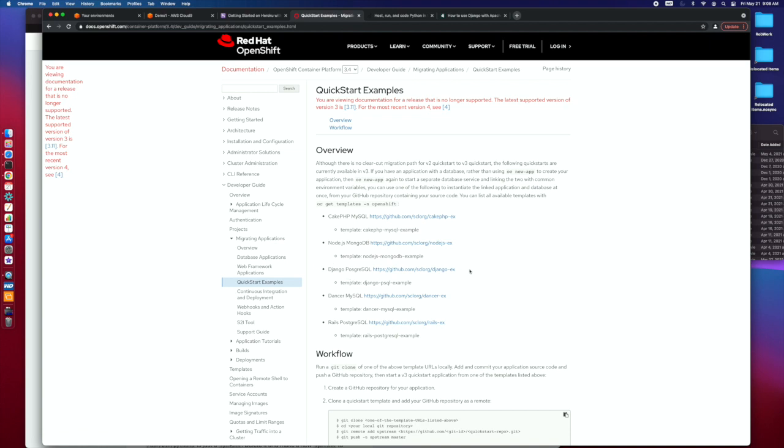That was one that I'd walked through at some point. It's been a while, but it was also a very good example. And what you see with a lot of these is they actually have source code. So you have essentially a template to get started with.